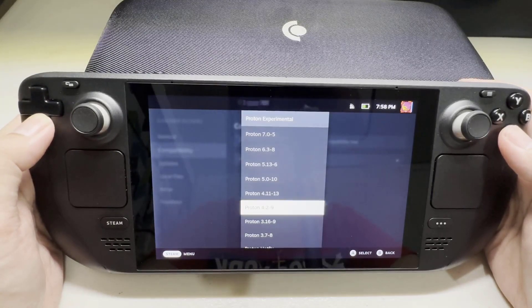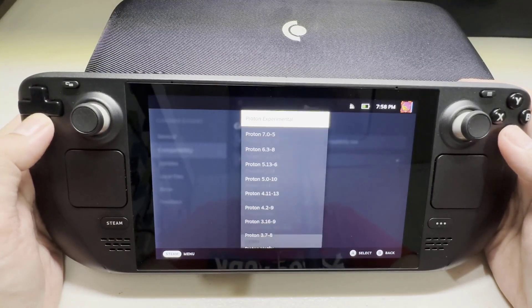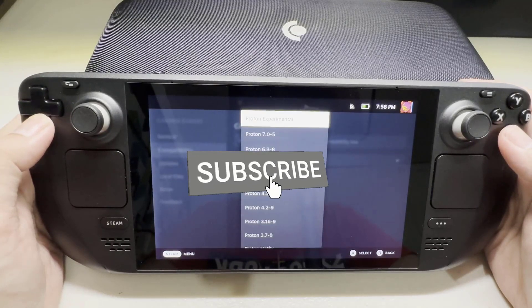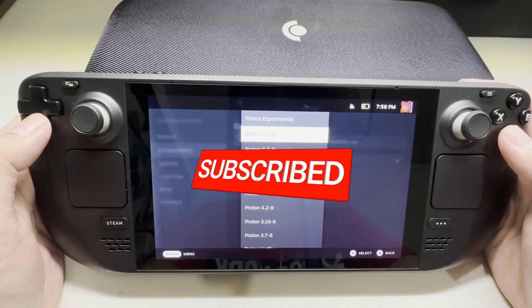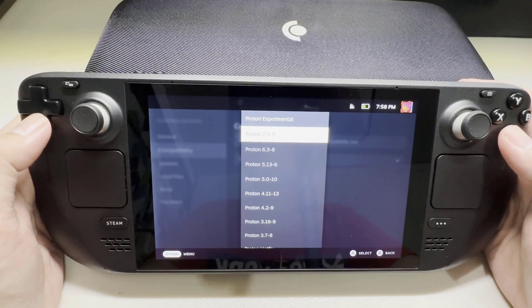I hope that this guide has been helpful to you. Thanks for watching.